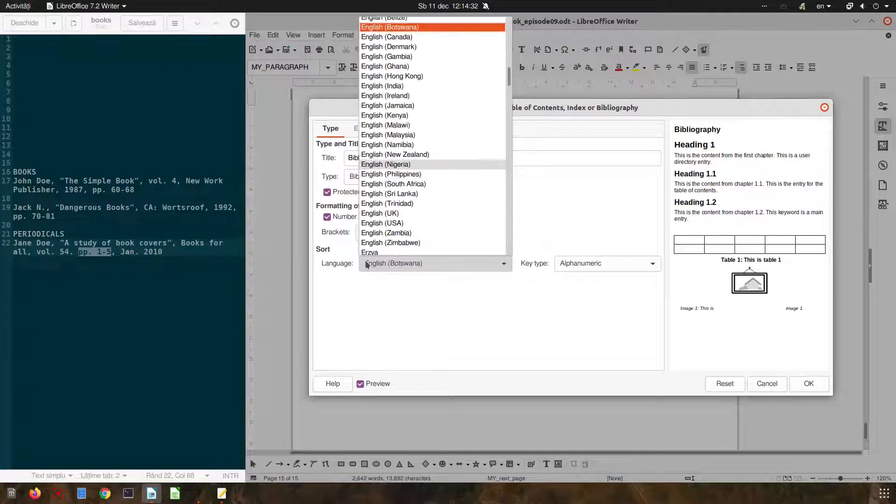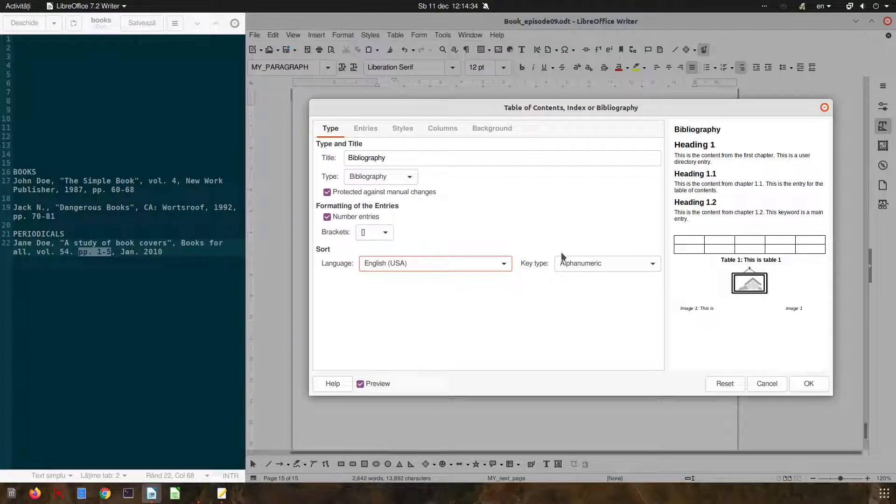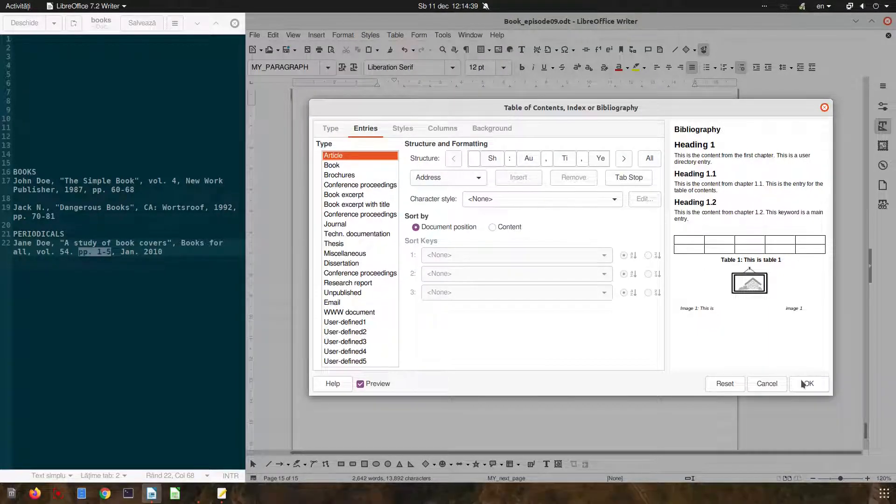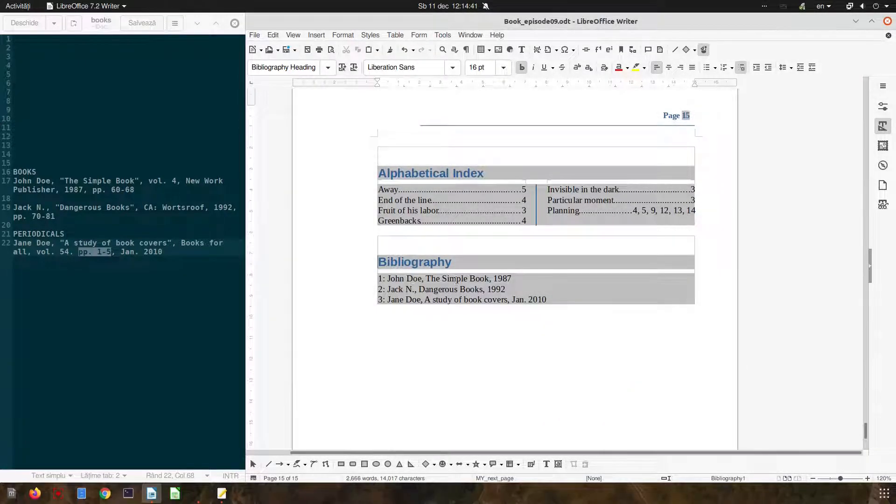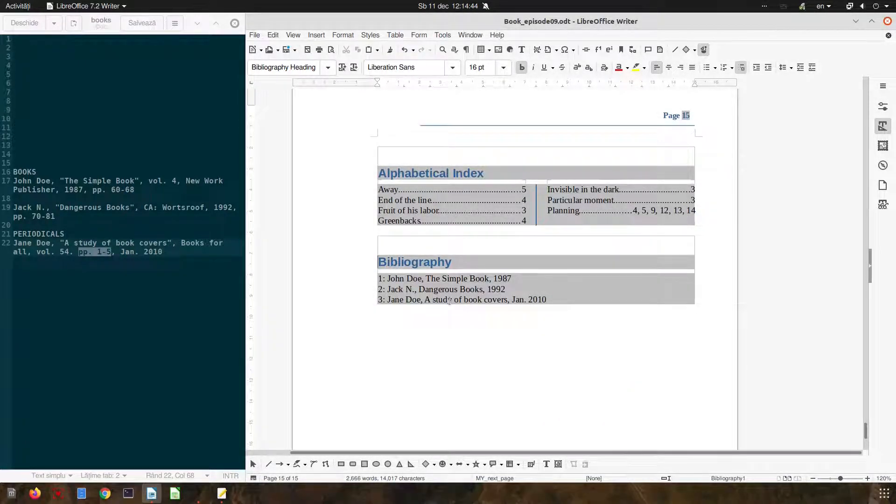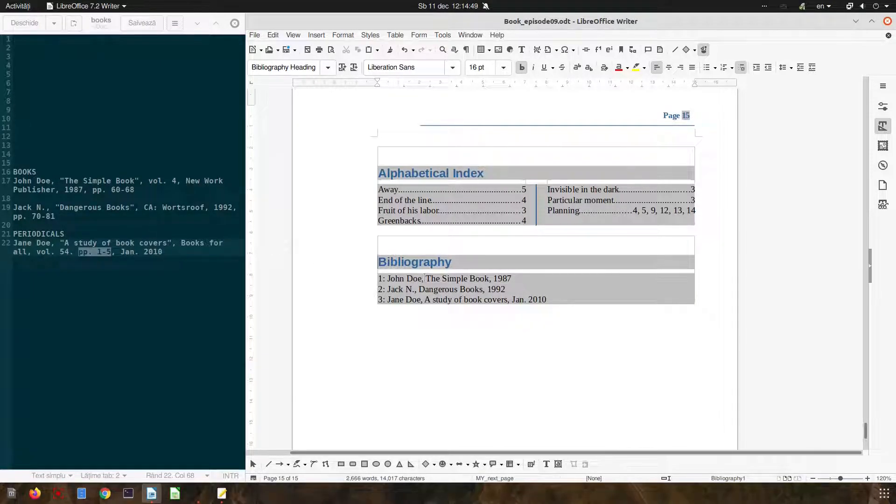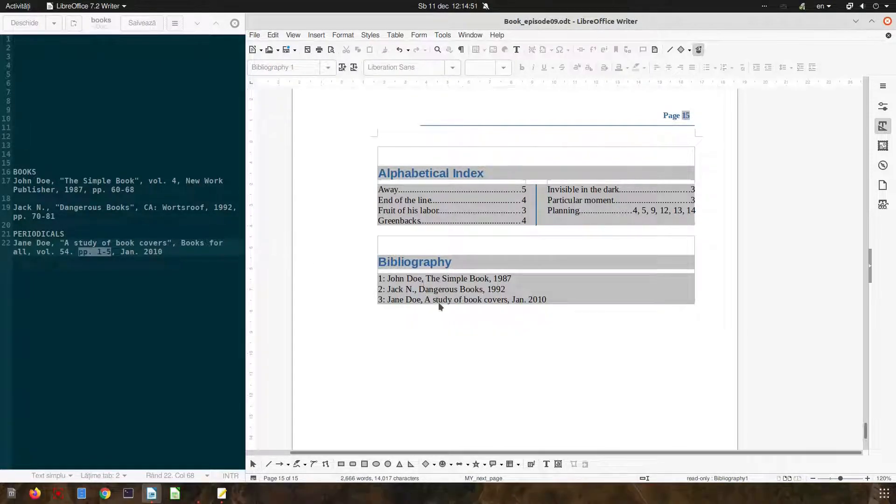So let's change the language to English and we have here the default. We have the author, the book and the year but we want this structure from the left. So let's edit the index.